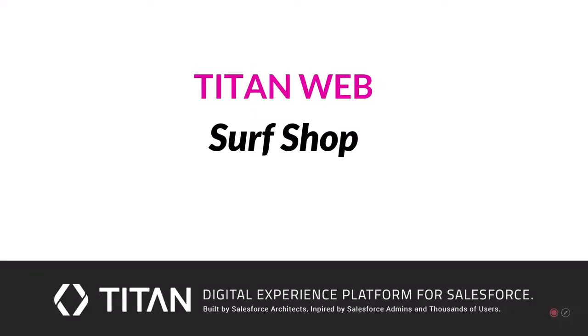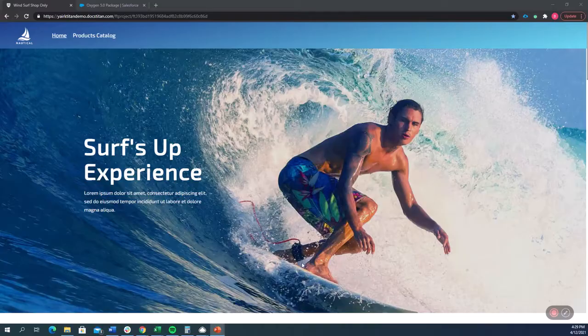Hello and welcome. Today I'm going to be demonstrating how your website can look when you combine the power of Salesforce with TitanWeb. Let's take a look.